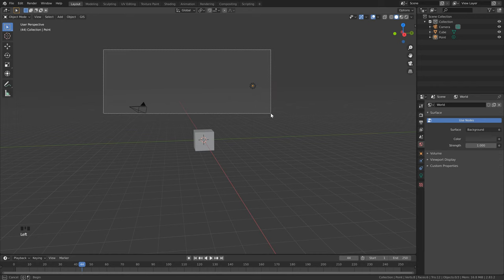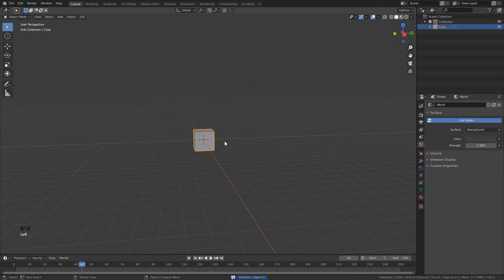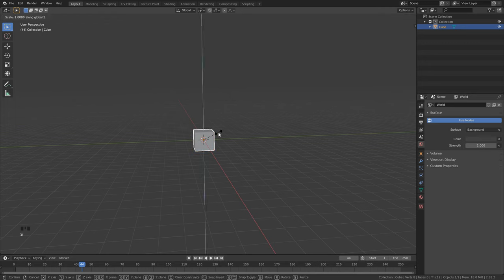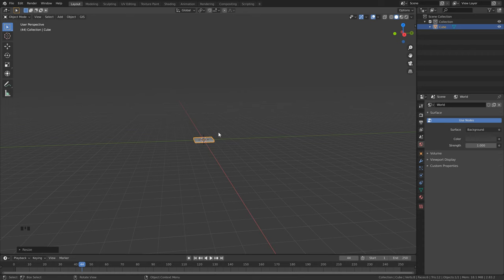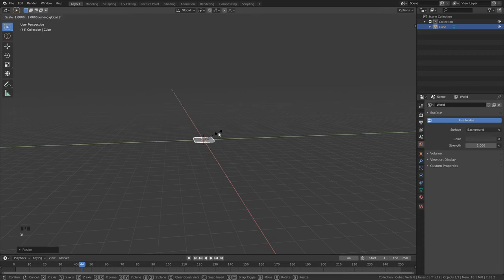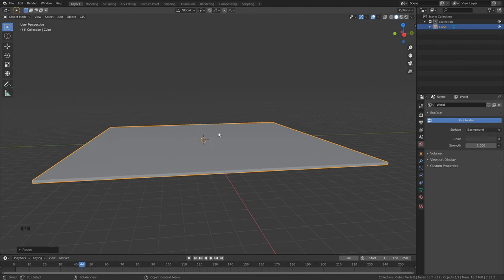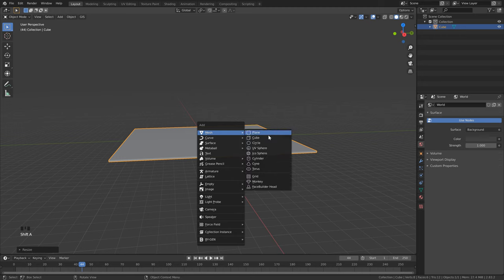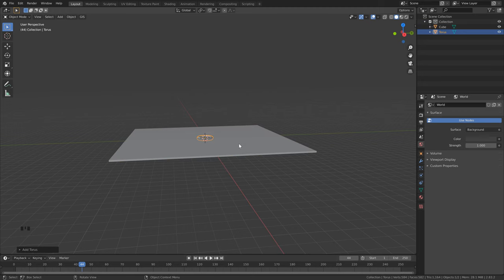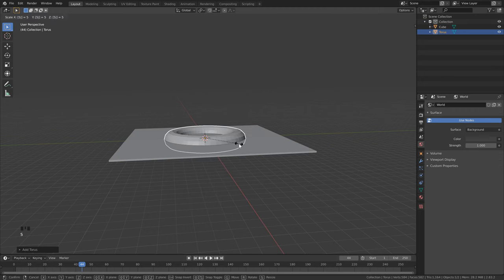Select the camera and the light and hit Delete. We're going to use the default cube for our ground plane, so hit S to scale, Z to lock it to the Z-axis, type 0.1, and hit Enter. Then hit S to scale, Shift+Z to lock to the X and Y axis only, type 12, and hit Enter. Next hit Shift+A to add a new mesh, click Torus, then S, 5 to scale it by 5, then G, Z to move it and type 4.